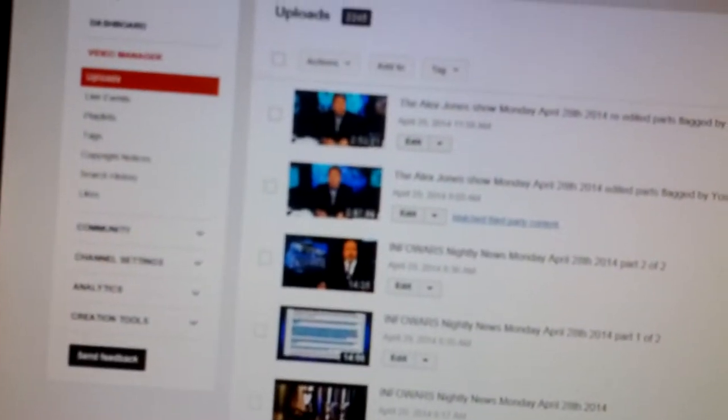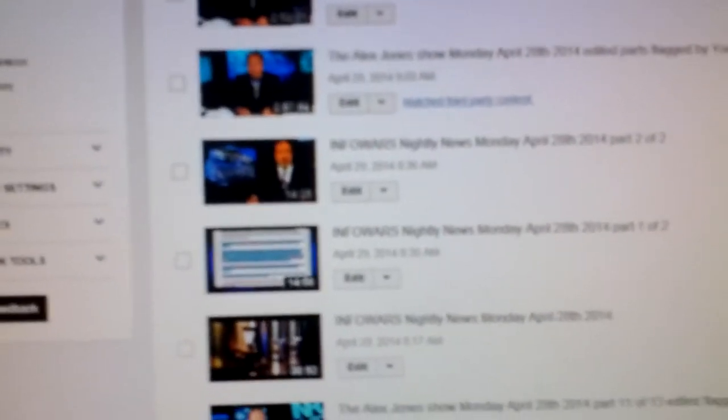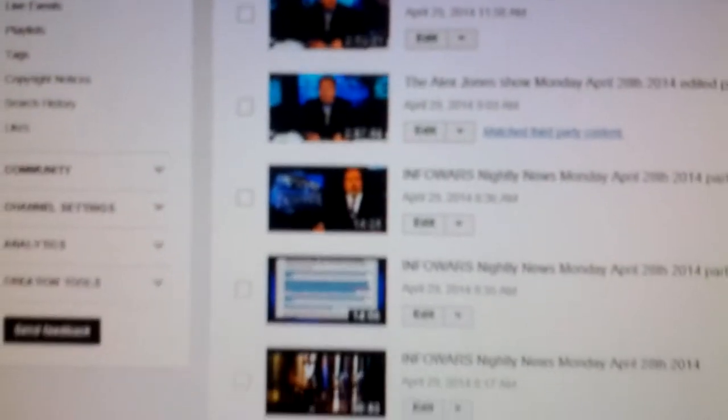Hey everybody, today is Tuesday, April 29th, 2014. It is 10:53 p.m. my local time and I want to show you some of the things that Google-owned YouTube has been doing today.